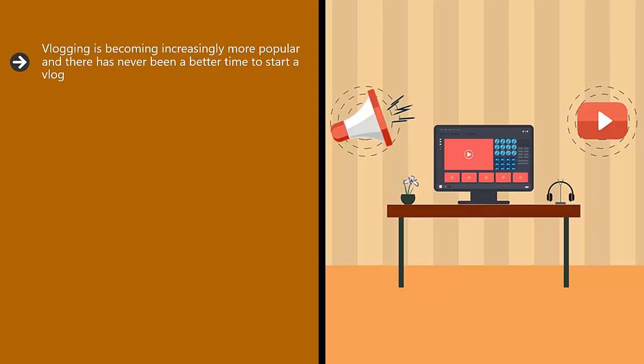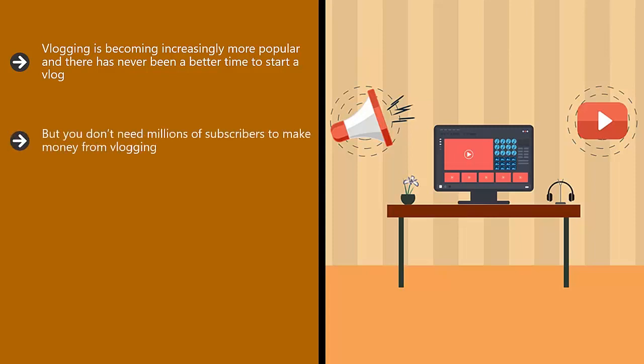People really enjoy watching high quality vlogs and some vloggers have subscribers in the millions. But you don't need millions of subscribers to make money from vlogging. There are many vloggers that have a lot less subscribers that make a full-time income and more from their vlogging activities.